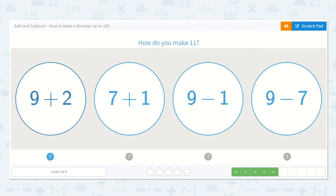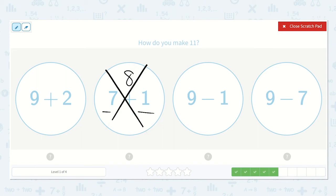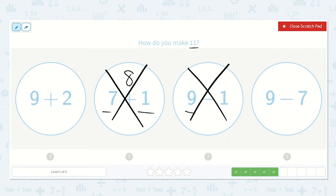Alright, how do you make 11? Well, 7 plus just one more is going to be 8, so that one is not large enough. Now we have 9 and we are going to be taking something away from it, but 9 is already less than 11, so if we're taking something away from it, we're making it even smaller. So it will not be that option either. Same thing with this one — 9 is already less than 11, so taking something away from it is going to make it much smaller.